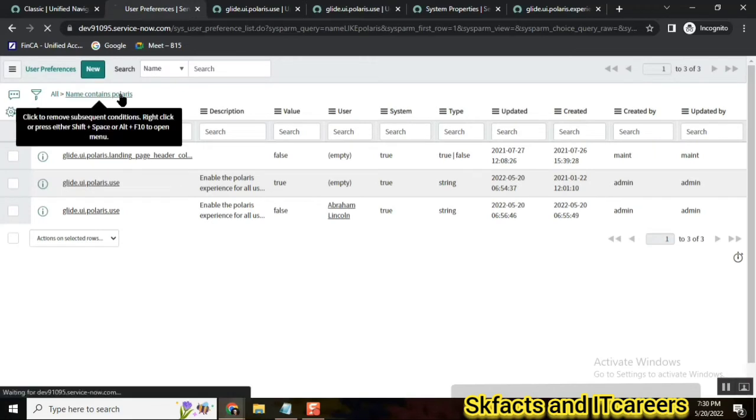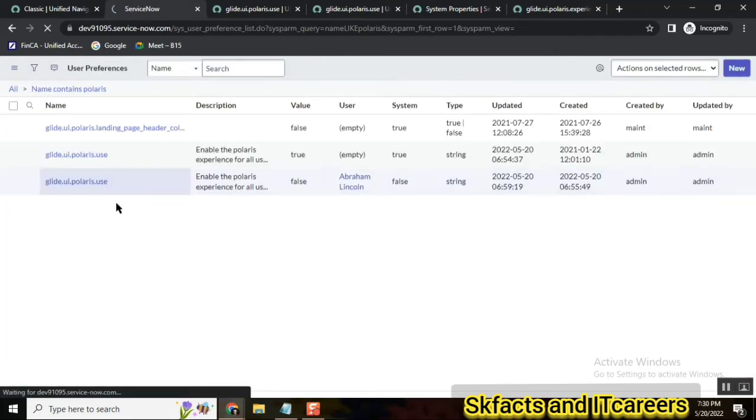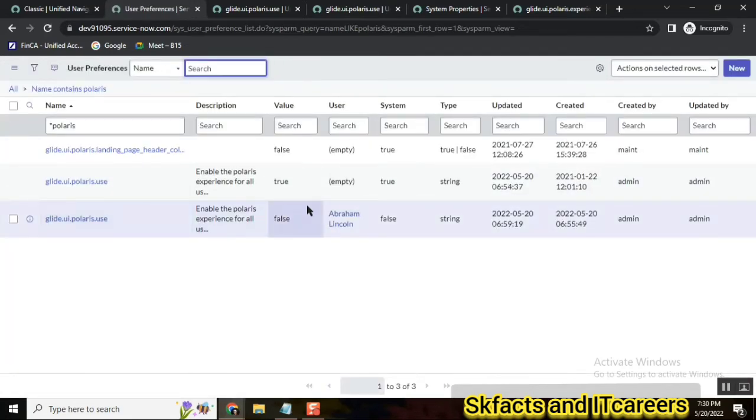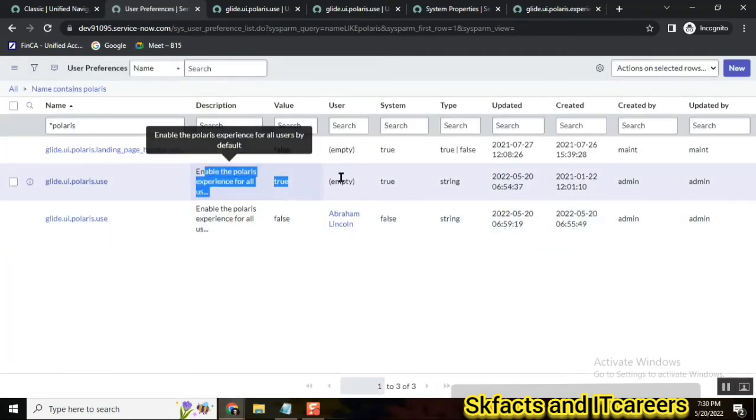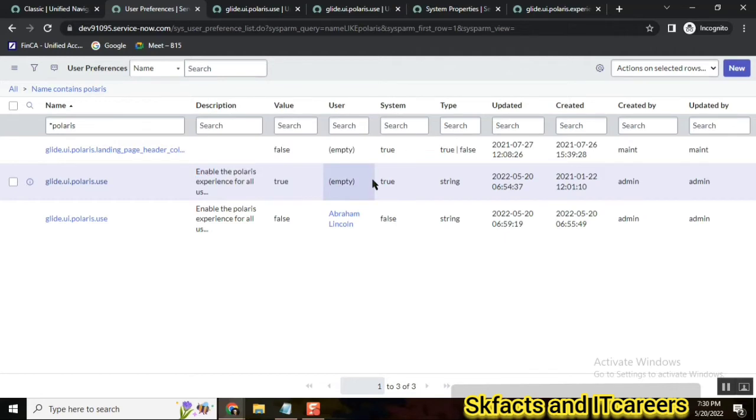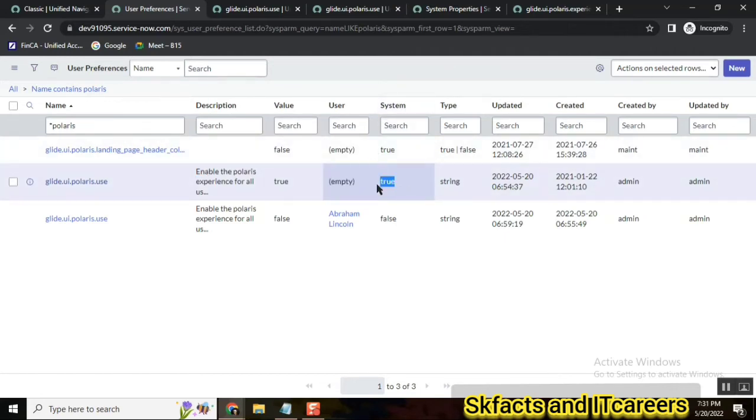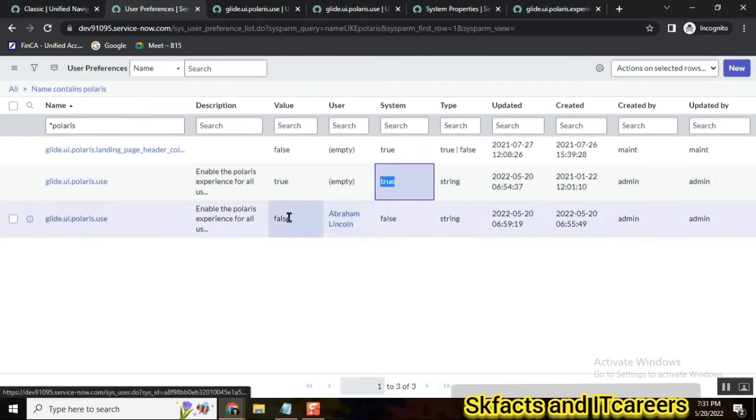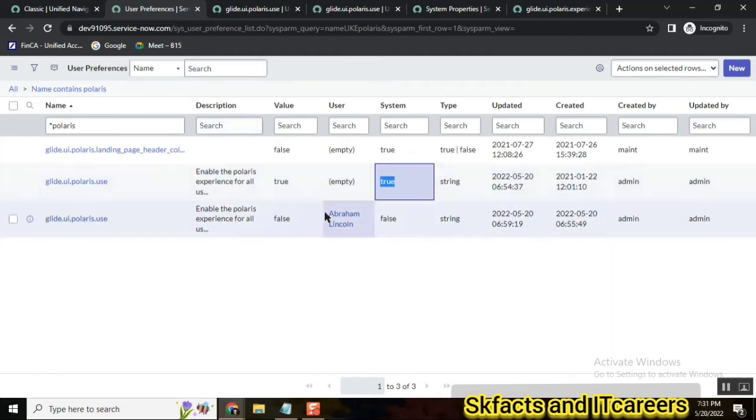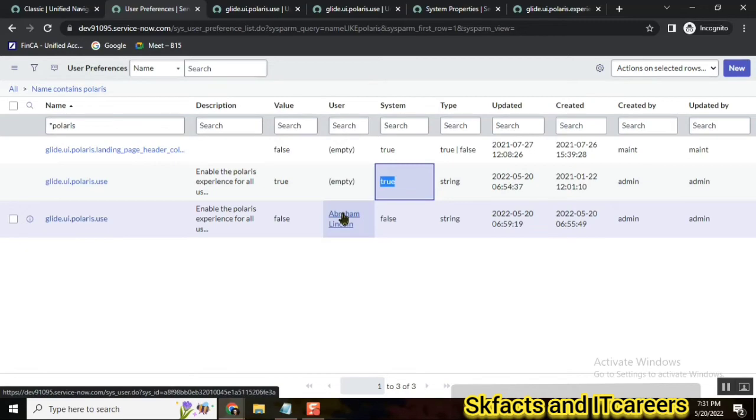So once you save it, let's try how it works. If you go back to users reference, you have two user references. One is true and this is for all because we didn't select any user here, and it is system true. And there is another for Abraham Lincoln which is false, and system also false.